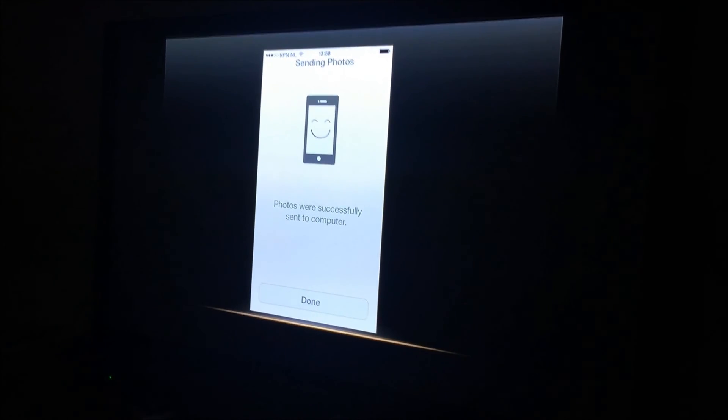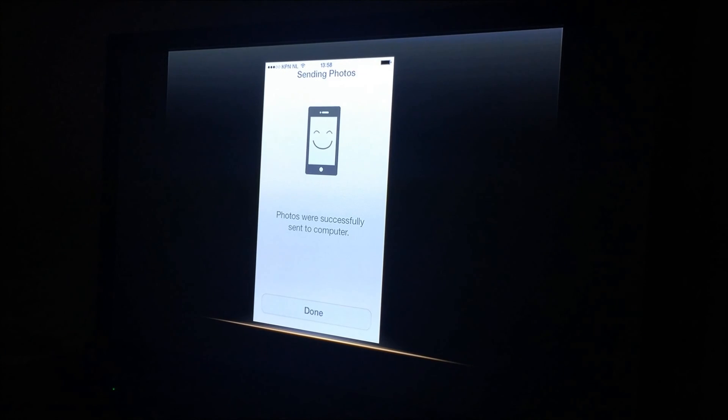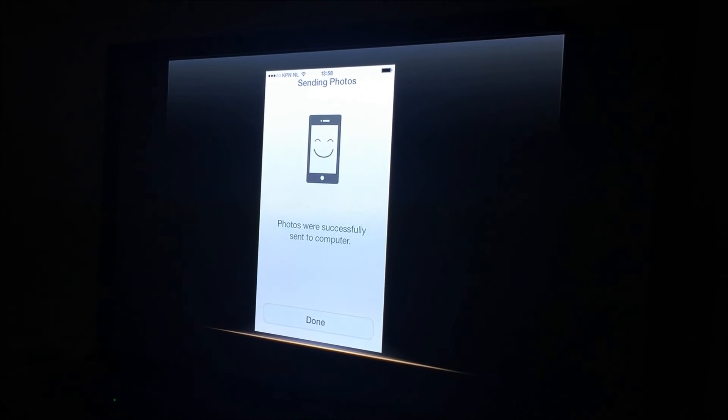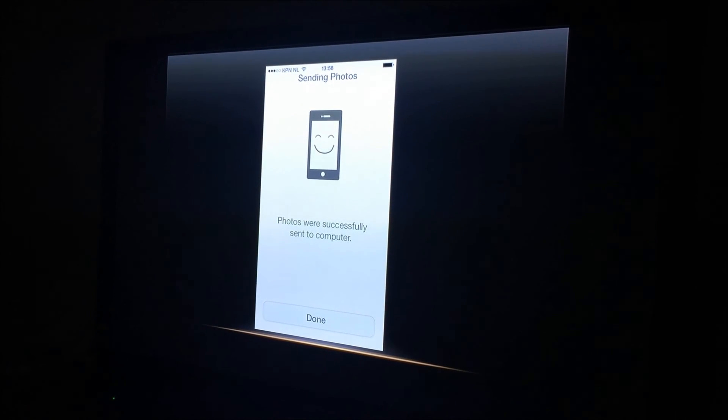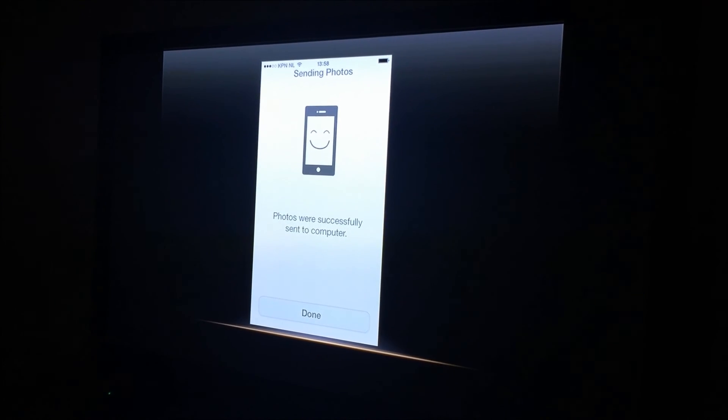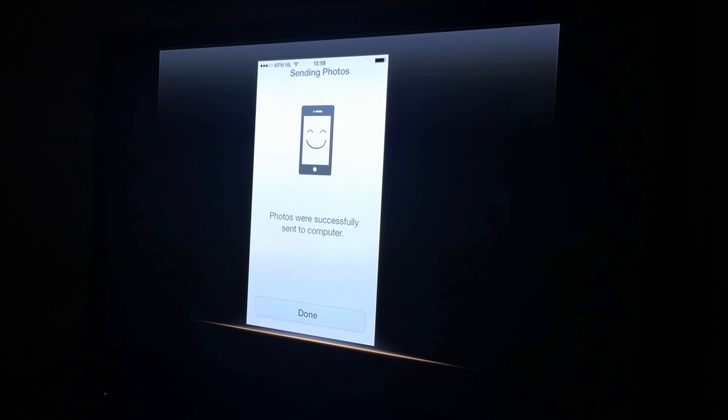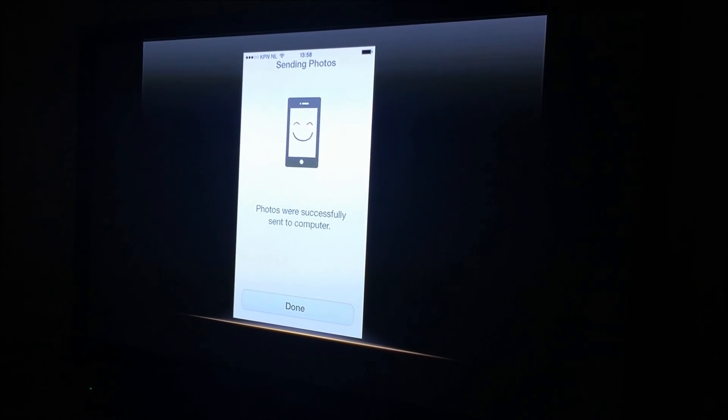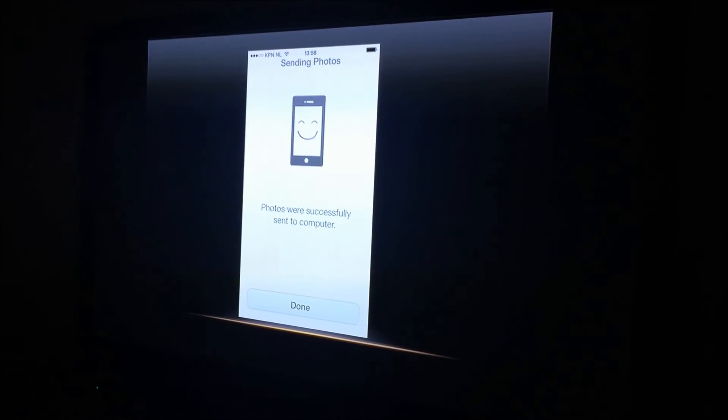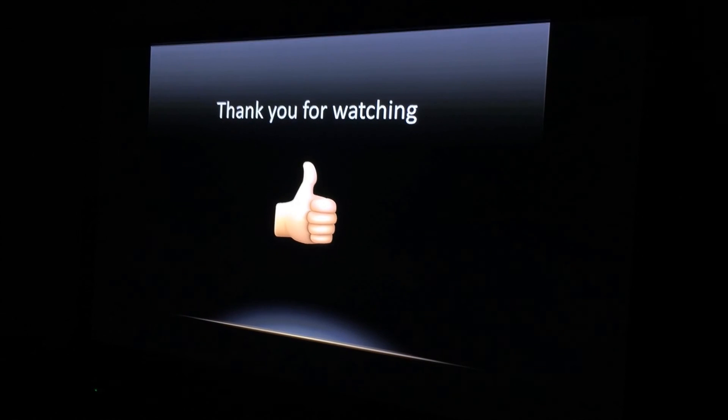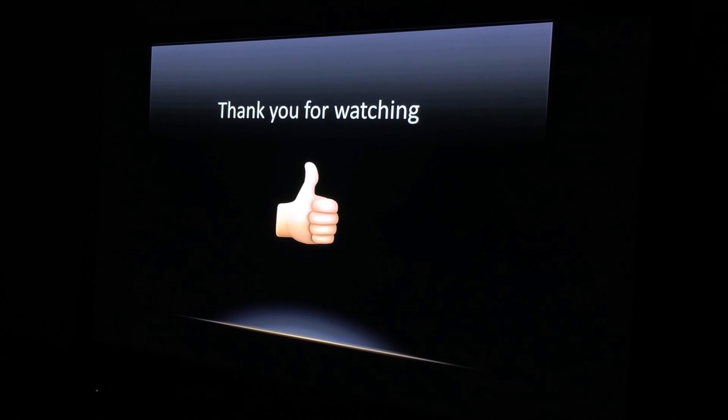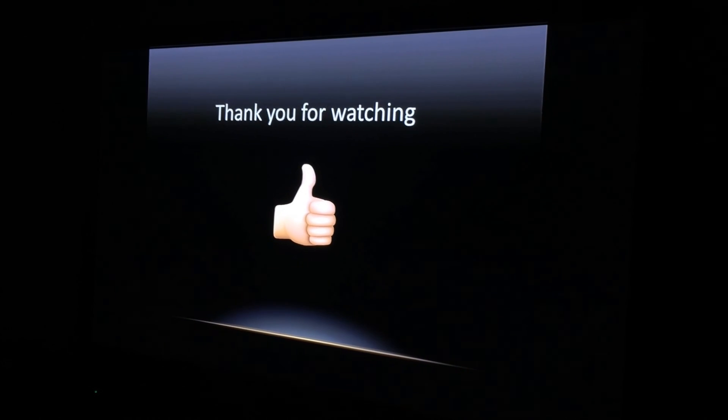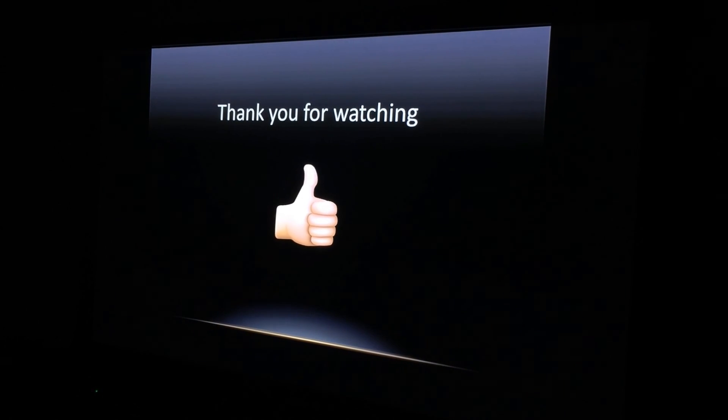After a little bit of waiting, it will be done. Then you'll see this little message on your phone. It says photos were successfully sent to the computer. That's all you need to know. It's very easy. Thank you guys for watching. I hope you liked this video, and I will see you guys soon.